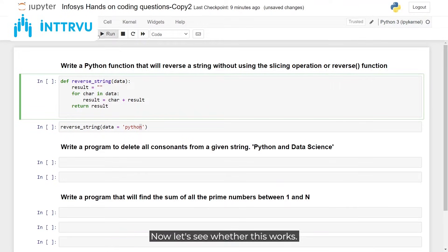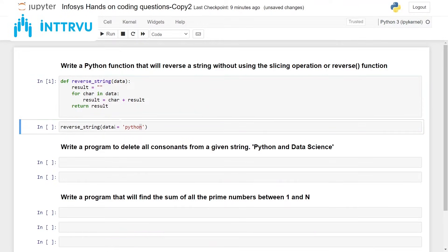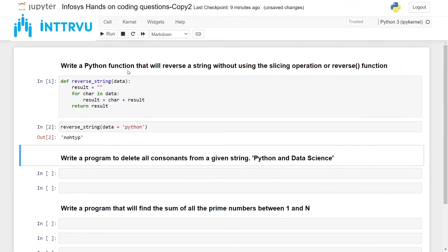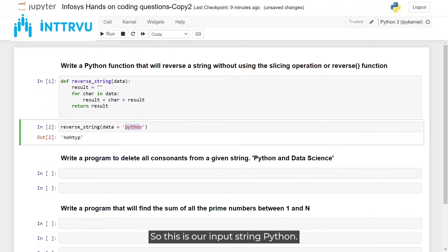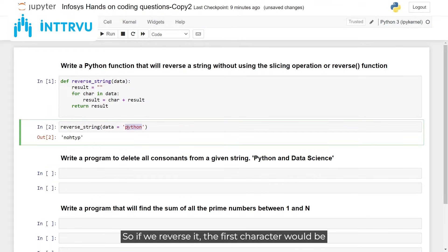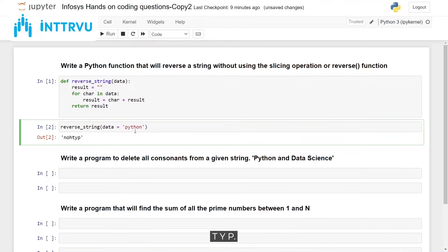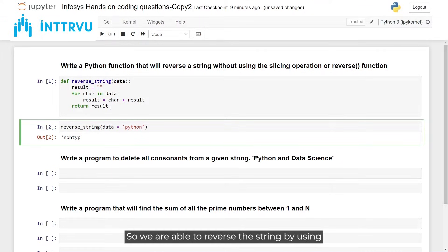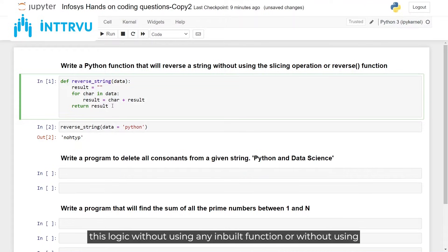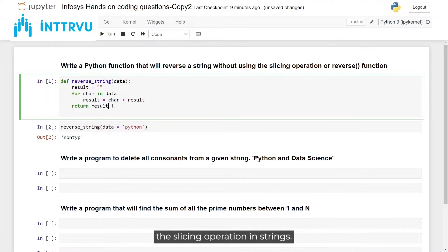Let's see whether this works. Our input string is 'python', so if we reverse it the first character would be 'n', followed by 'o', 'h', 't', 'y', 'p'. We are able to reverse the string using this logic without using any built-in function or slicing operation.